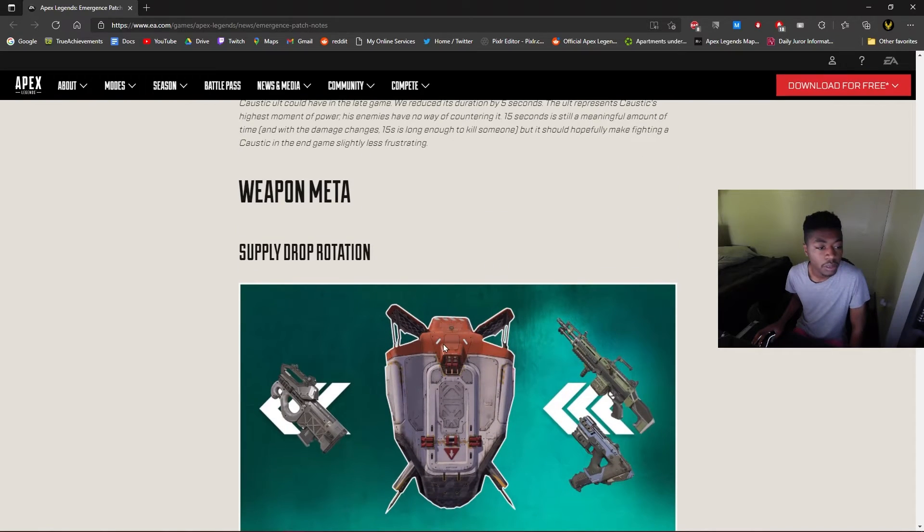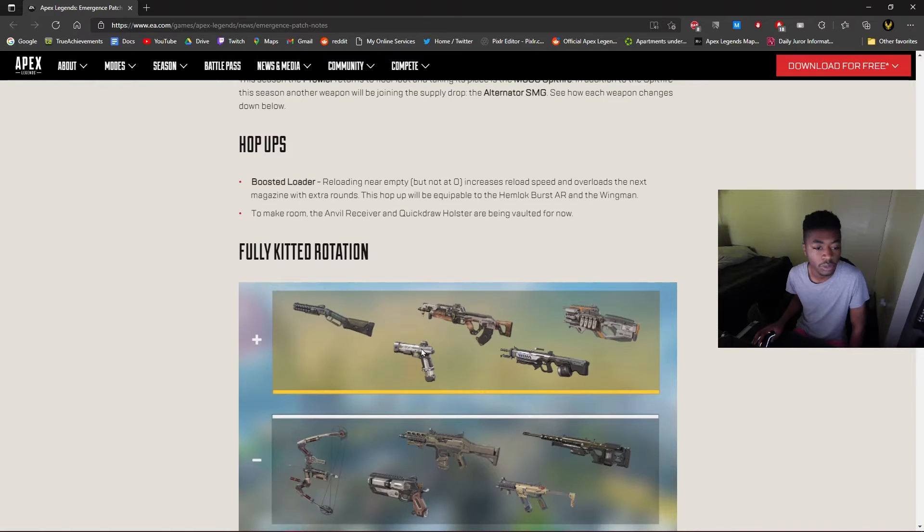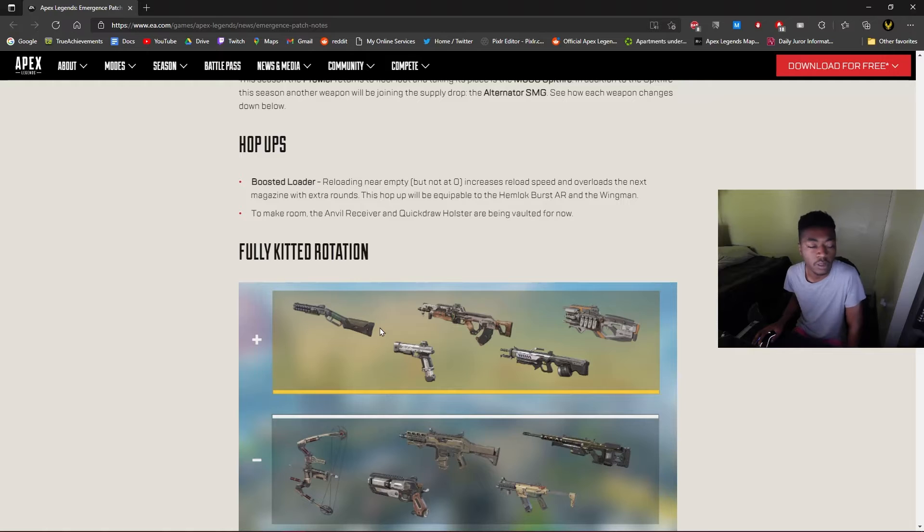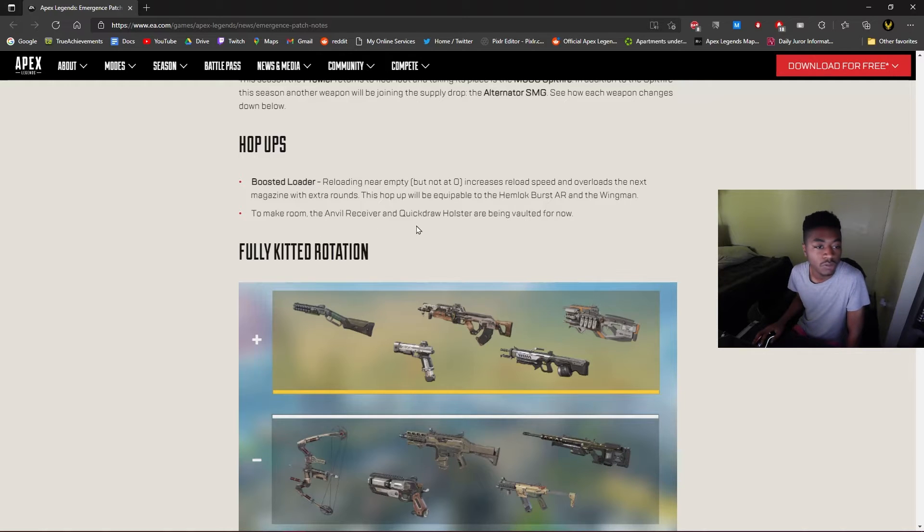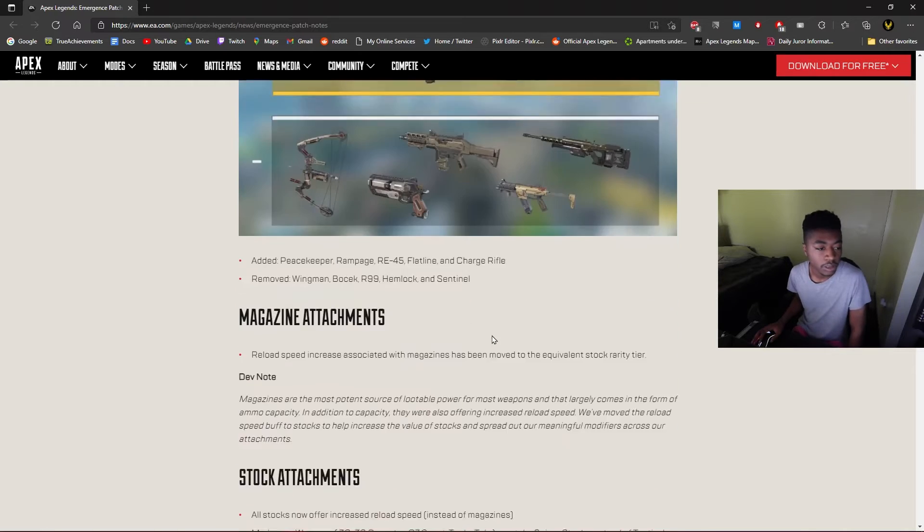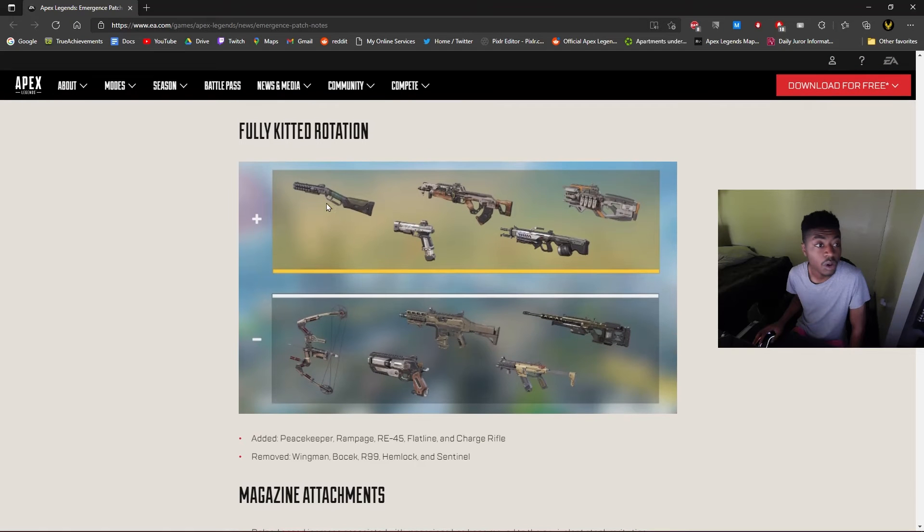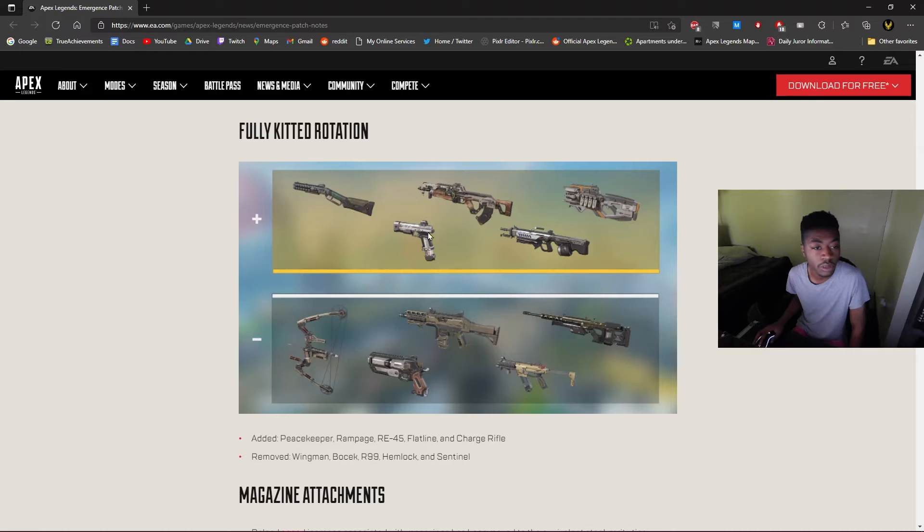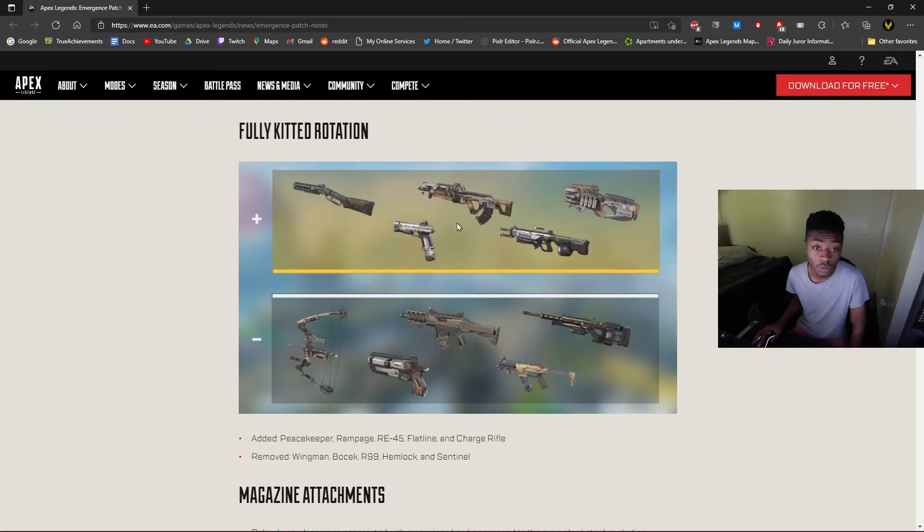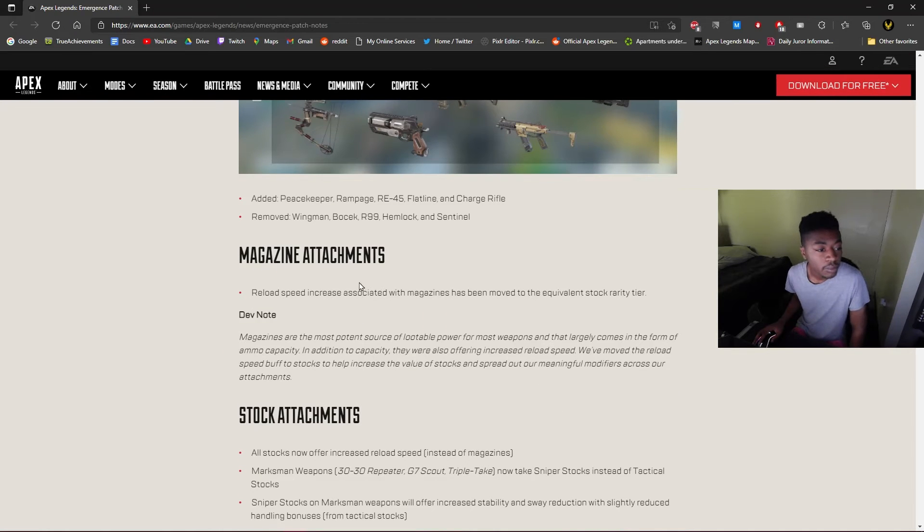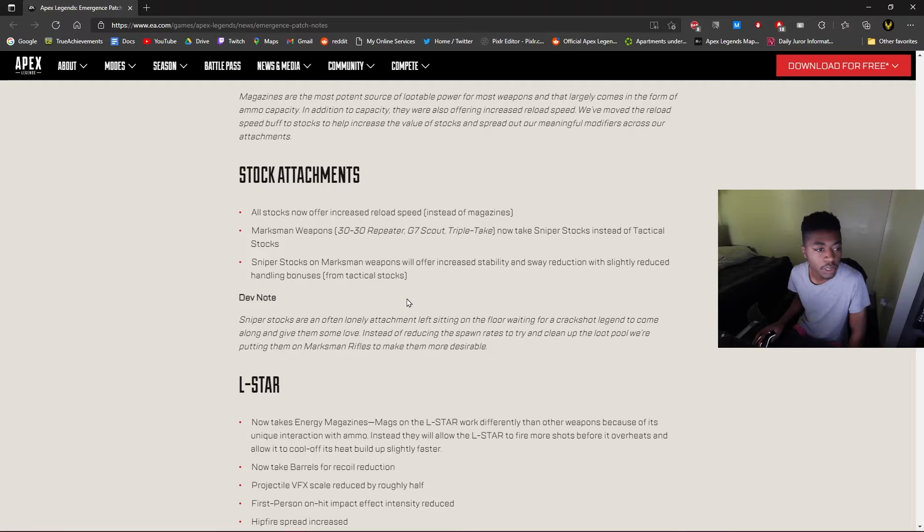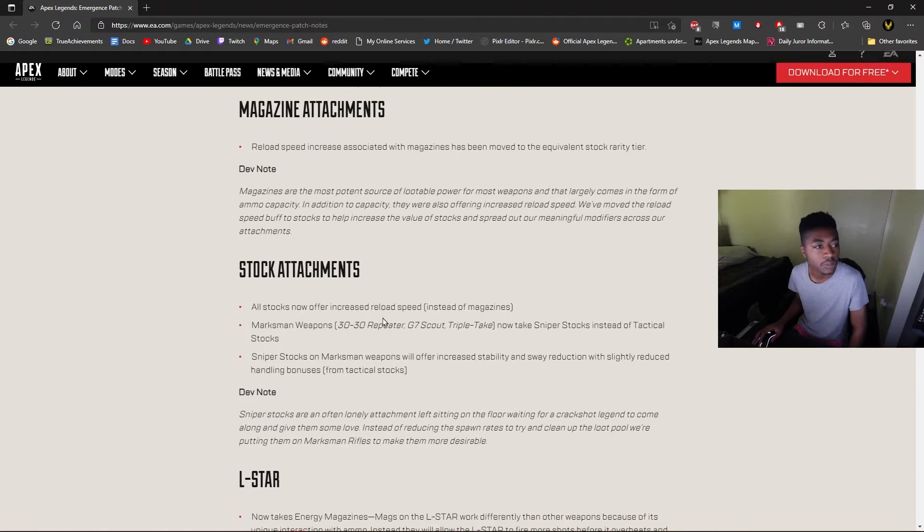Weapon meta. Yeah, so we pretty much know about all this too. We know about the Boosted Loader. We know that the Spitfire and the Alternator are going in the care package. Anvil Receiver and Quickdraw, okay, yeah, Anvil Receiver is pretty good. Okay, so Peacekeeper is gold, R-E45 is gold, Flatline is gold. Gold Charge Rifle! Wow. Magazine attachments, reload speed, stock.